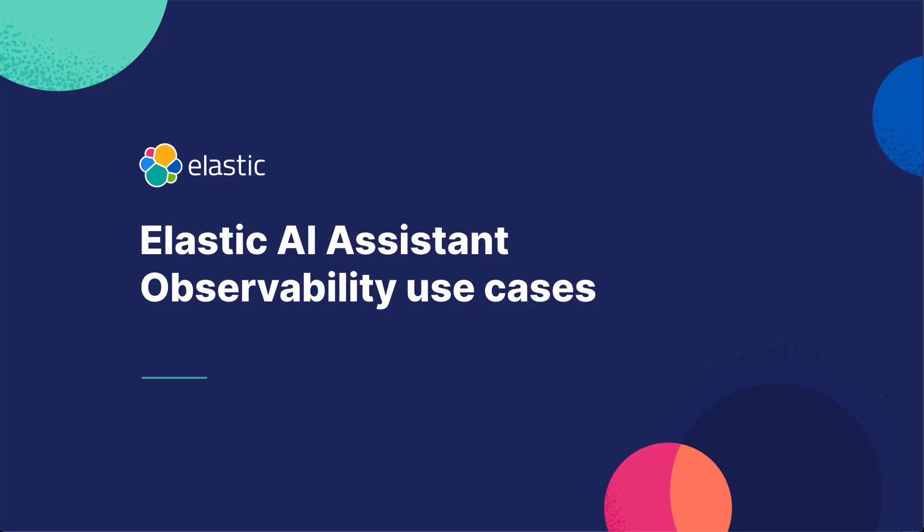Hi, my name is Bahubali Shetty and today we'll go over observability use cases for the Elastic AI Assistant.